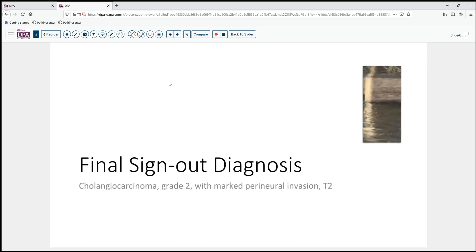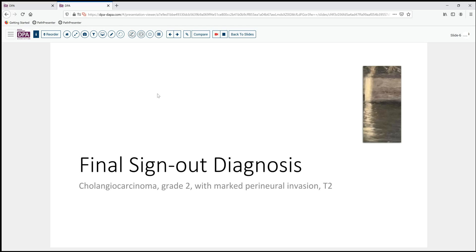To summarize, our final sign-out is cholangiocarcinoma arising at the juncture of the right and left hepatic ducts, grade 2, moderately differentiated, with marked perineural invasion, and a stage T2 based on the single section we've examined.